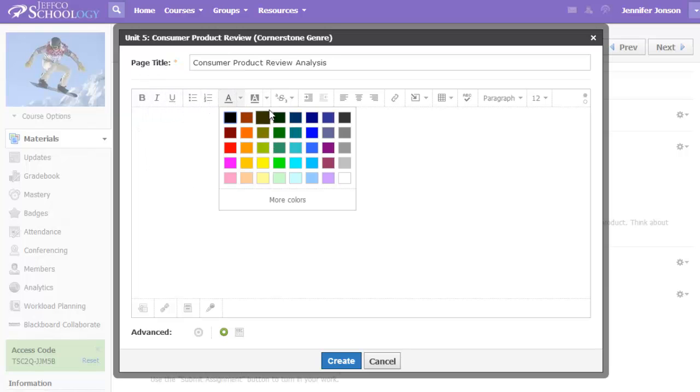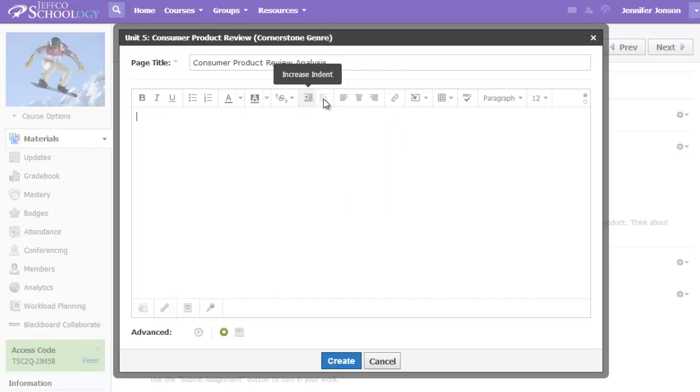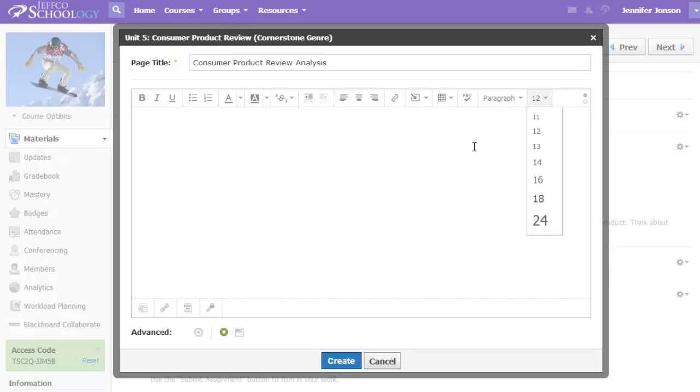If you hover over each of the buttons on that toolbar, Schoology will give you a description of each. Let me build a sample page with a table, a picture, and some links to readings on the web.